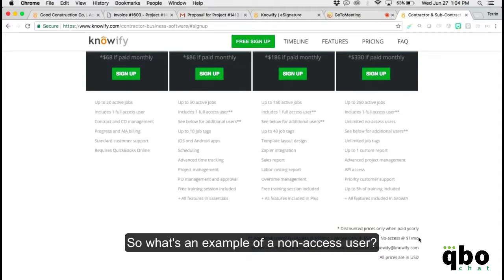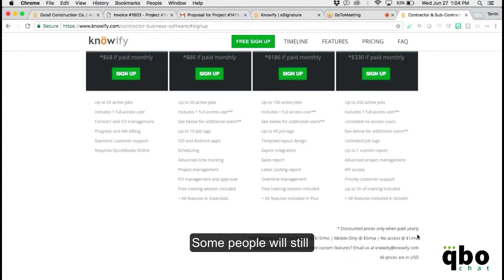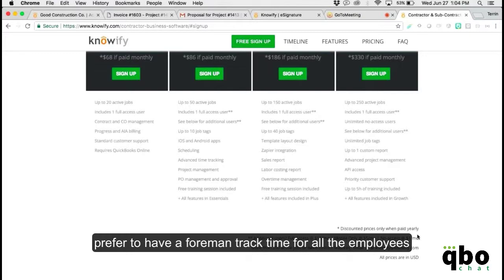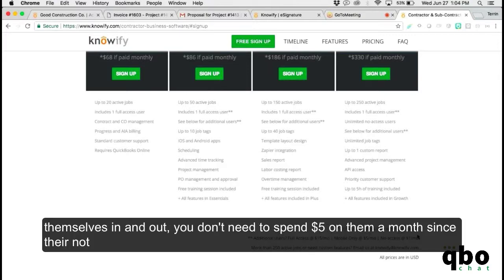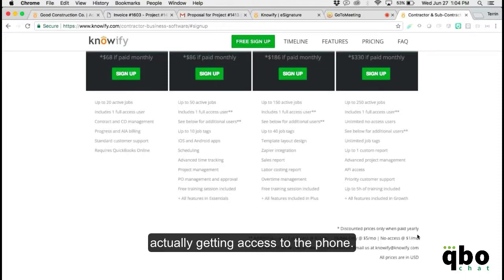There's also a non-access user tier at $1 per user per month. Some people prefer to have a foreman track time for all employees — if those employees don't actually need to log themselves in and out, you don't need to spend $5 on them per month since they're not getting direct app access.